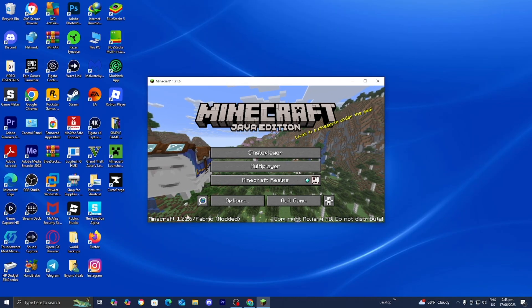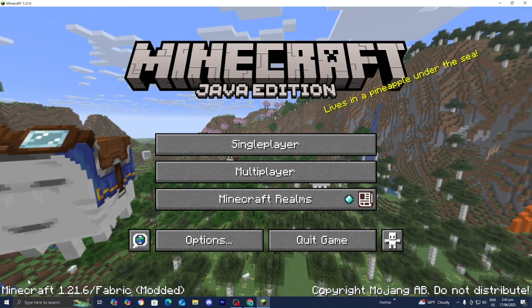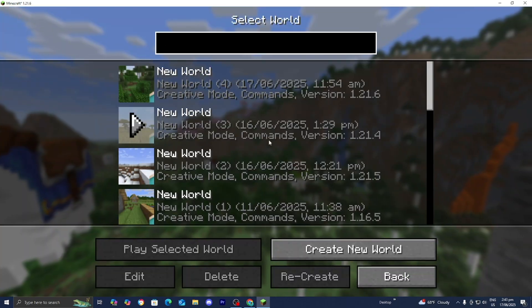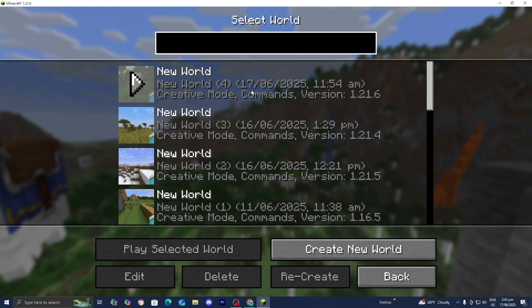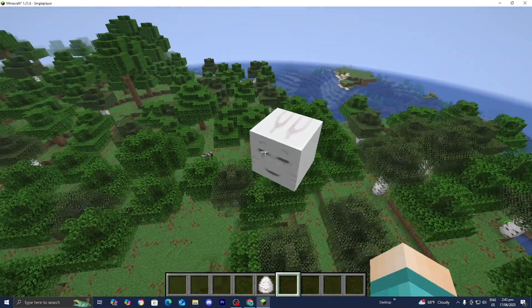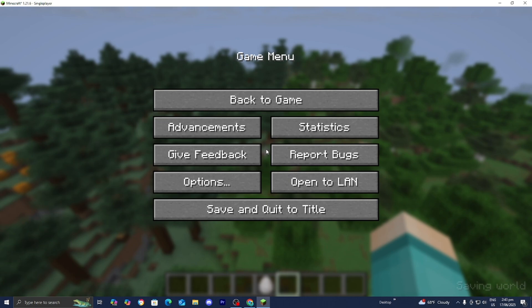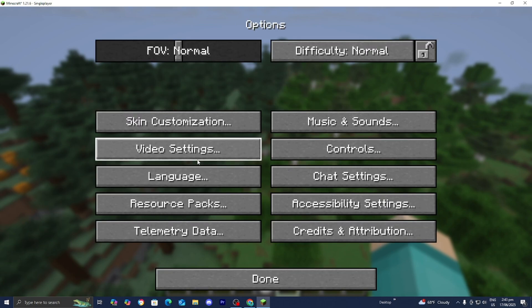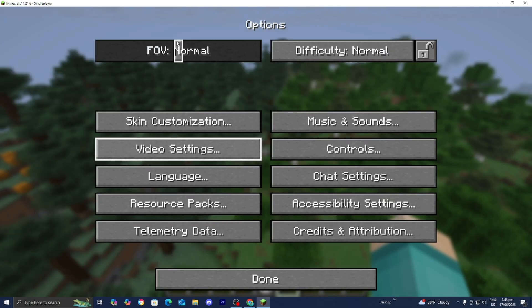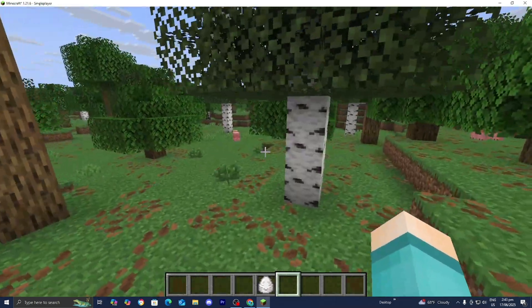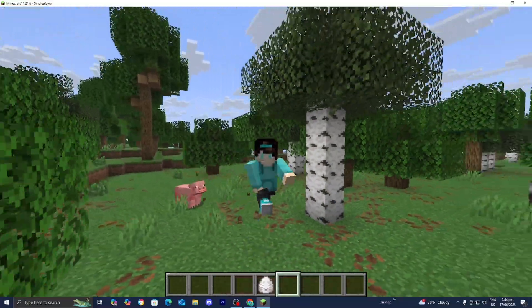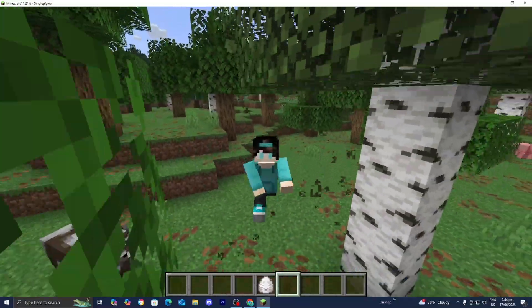Once you load into Minecraft, you'll notice it says 1.21.6 and then Fabric Modded — that's how you know you did it correctly. Go ahead and load into any Minecraft world. Here we are in the world, and as you can tell this is 1.21.6 — we have the happy gas over there. If you go to Options then Video Settings, you will now see the Sodium menu, which is pretty cool. If you found this video helpful, please leave a like and subscribe as we are trying to reach 400,000 subscribers.